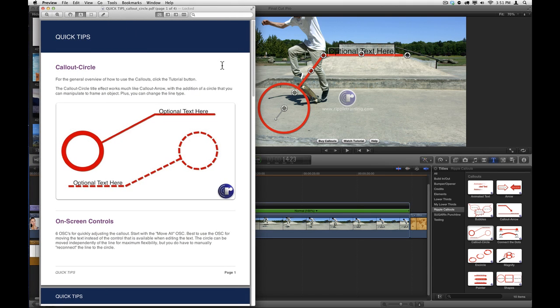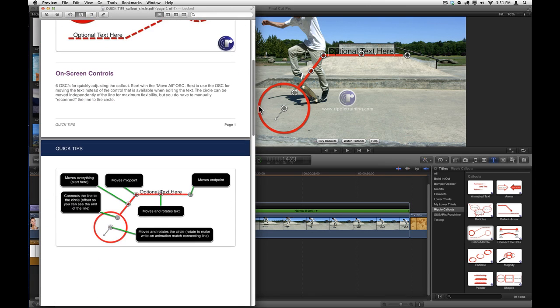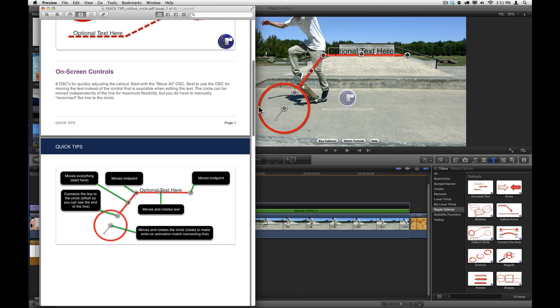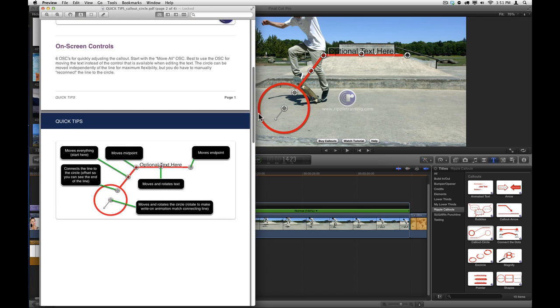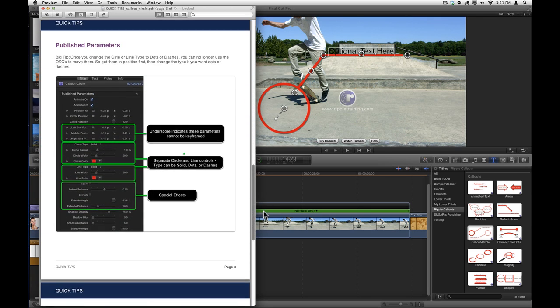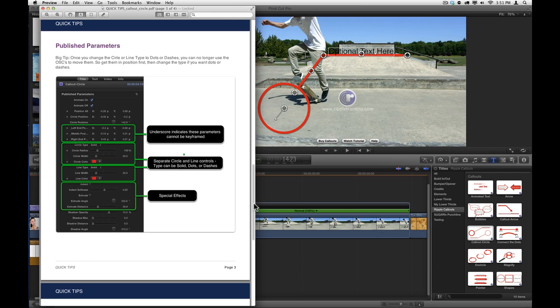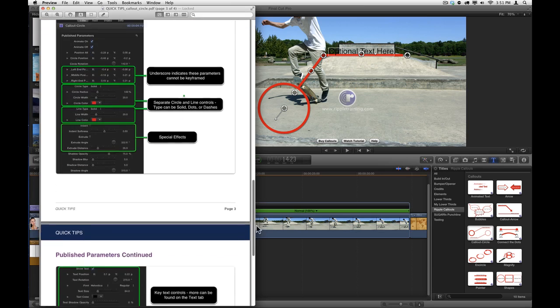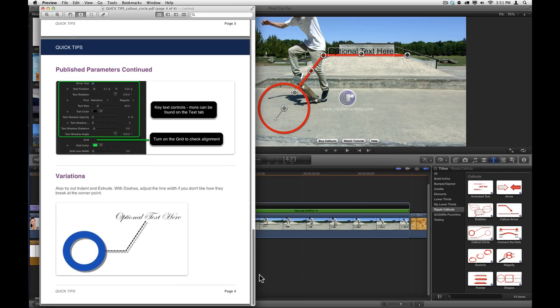For each callout, the Help button will bring up a PDF in Apple's preview application. This PDF will give you tips on how to use each of the callouts. It will give you a general description, a list of the on-screen controls, a description of the controls in the inspector, and a couple of ideas on how to use the callout.